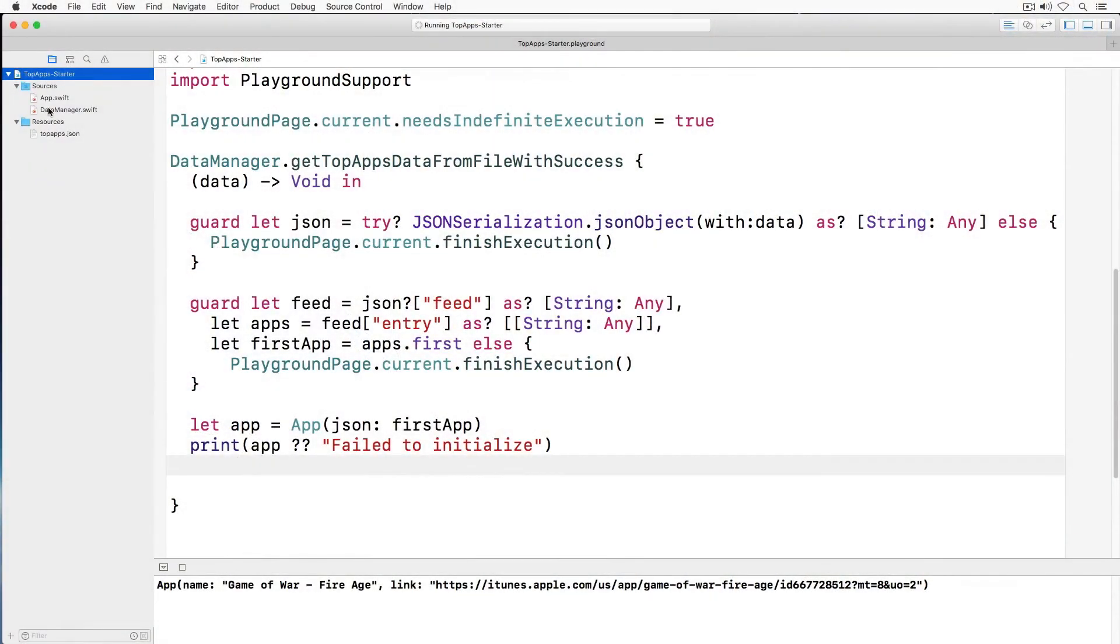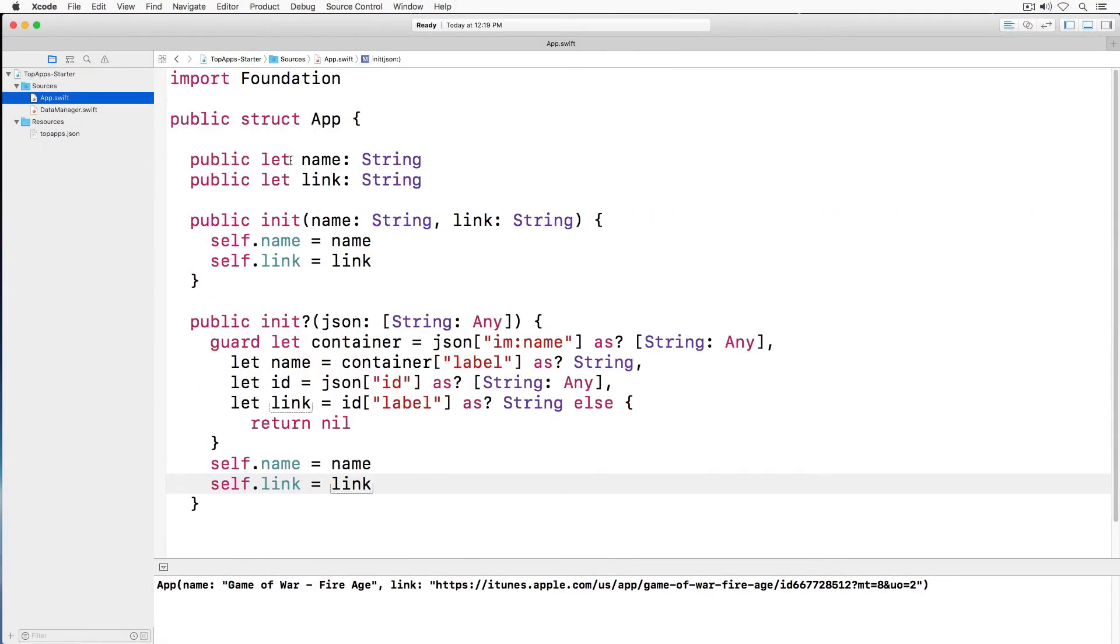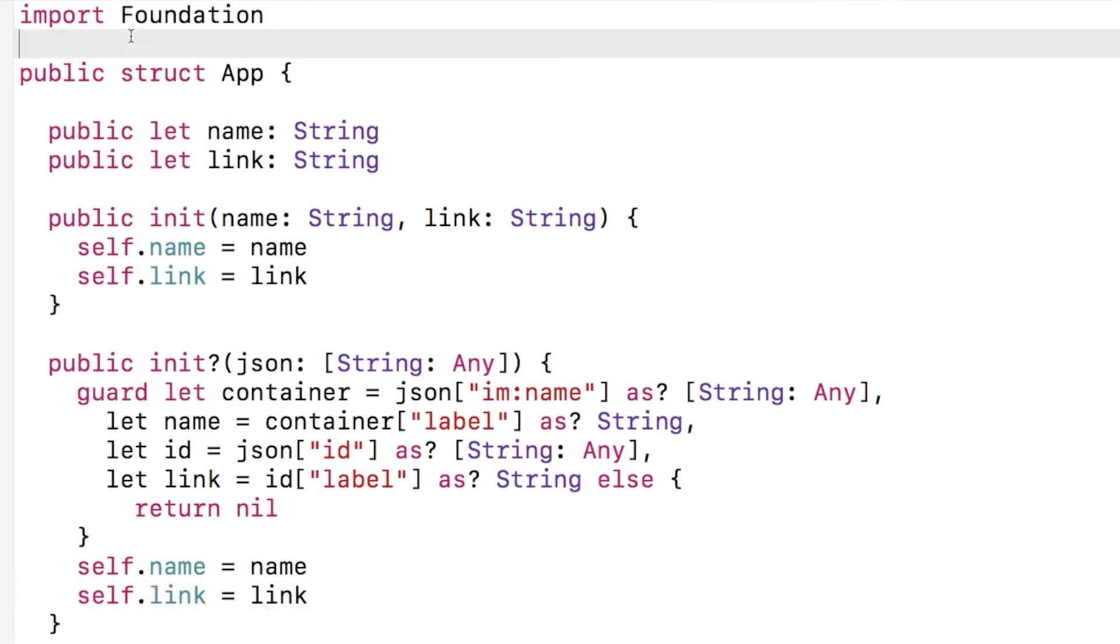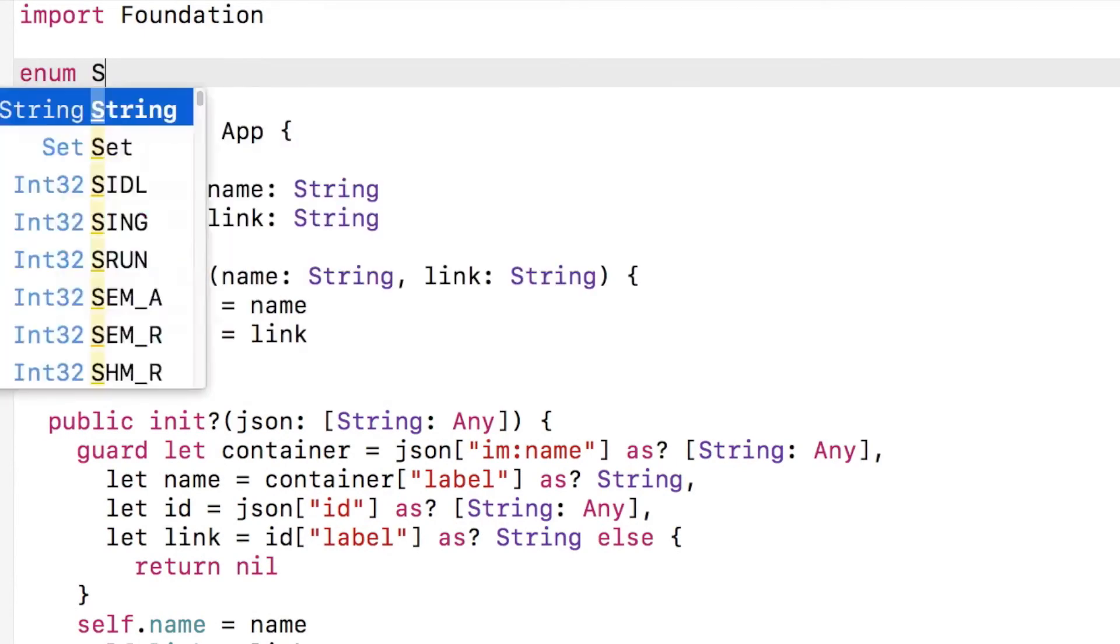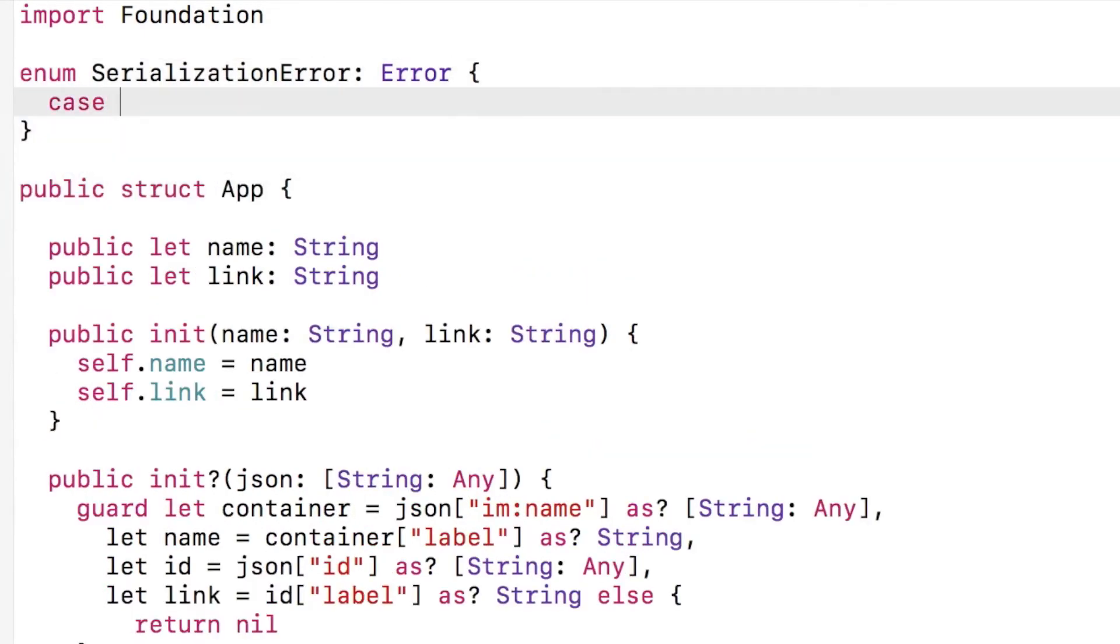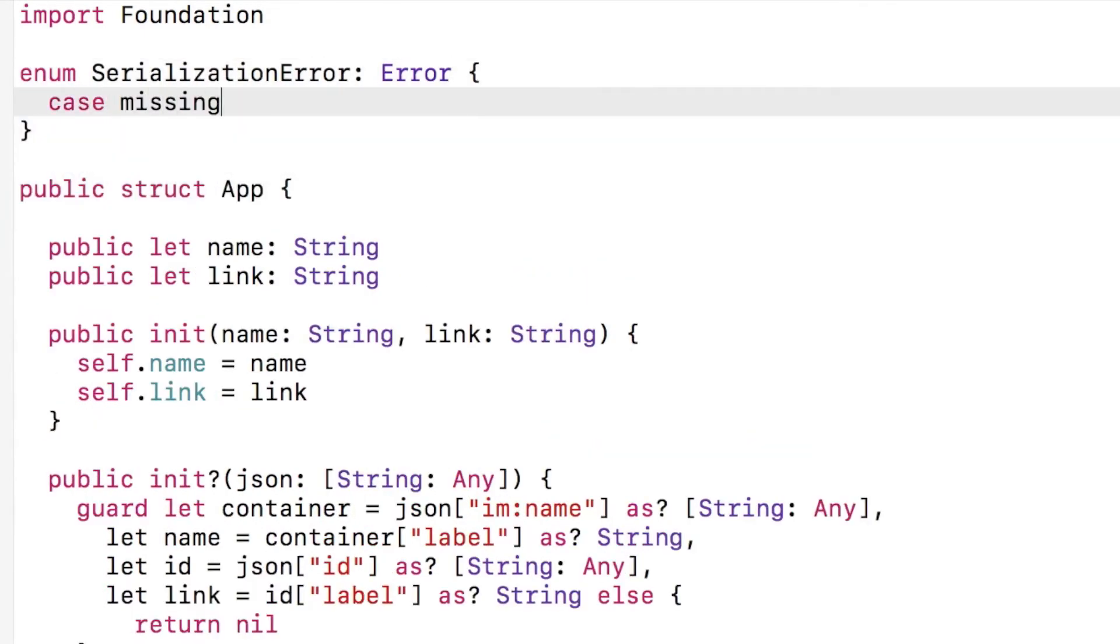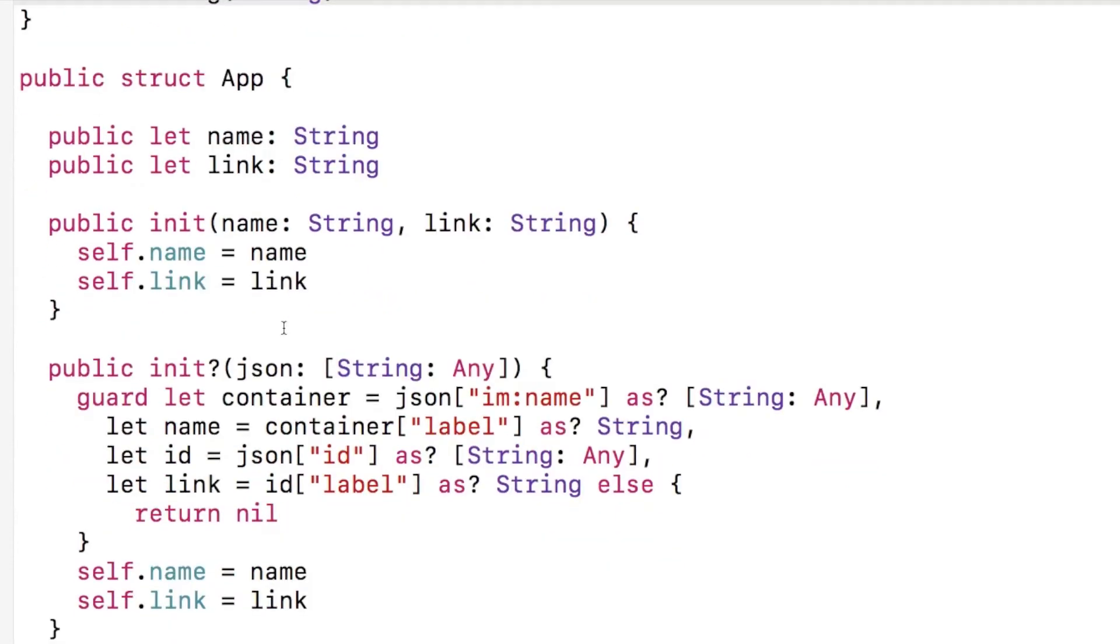Back in our playground, I open app.swift in our sources folder and add a new enumeration. If the JSON is missing a field, we will pass back that field name in the actual error object.